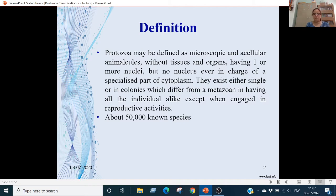First is its definition. The protozoa may be defined as microscopic and acellular animal foods without tissues and organs, having one or more nuclei, but no nucleus ever in charge of a specialized part of cytoplasm. They exist either single or in colonies which differ from a metazoan in having all the individuals alike except when engaged in reproductive activities.